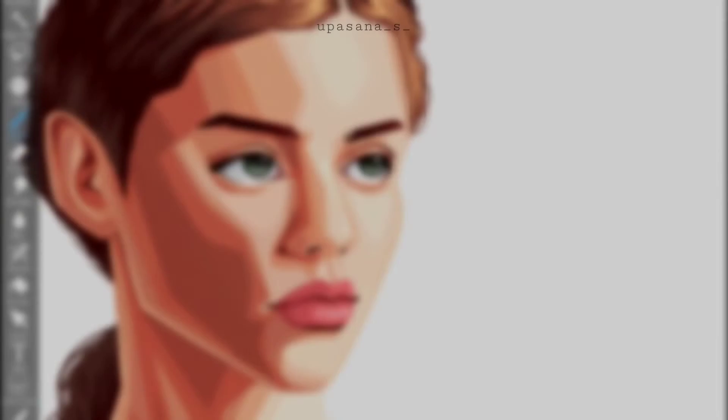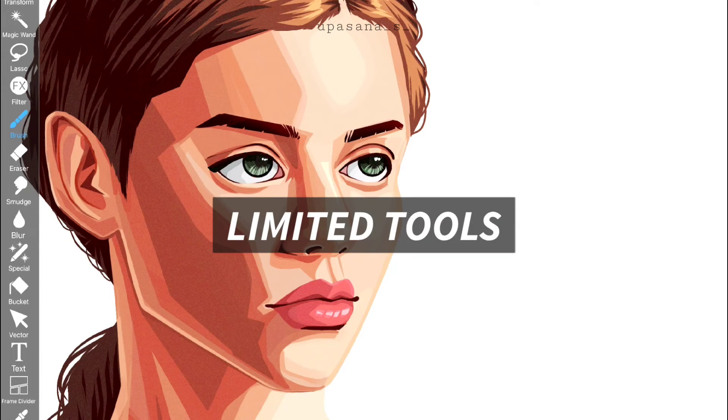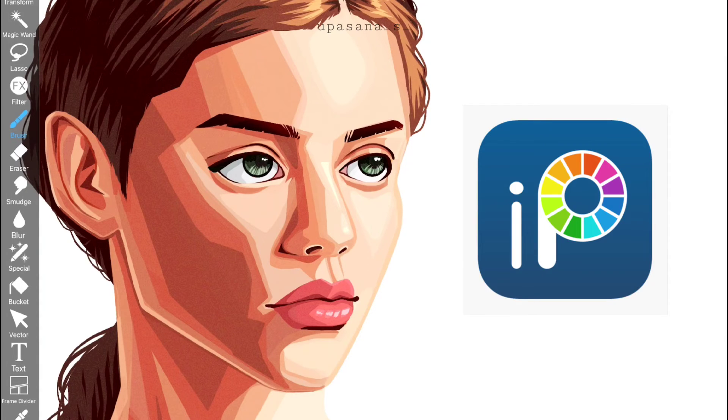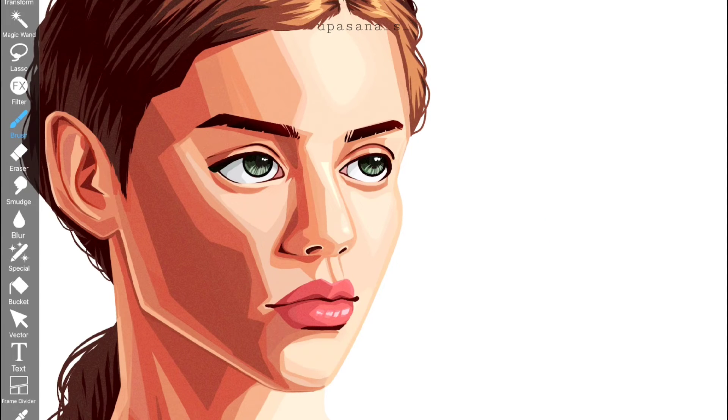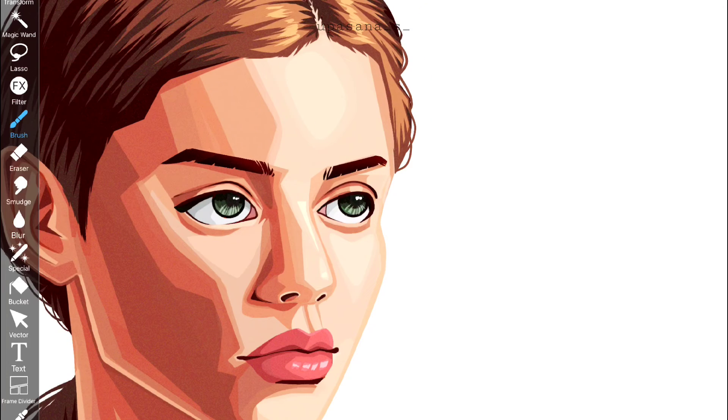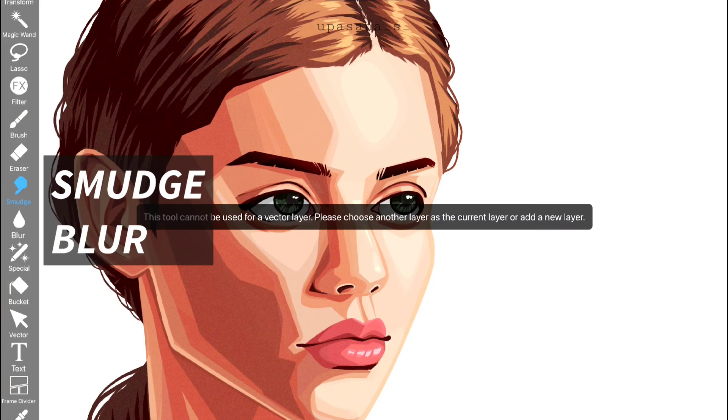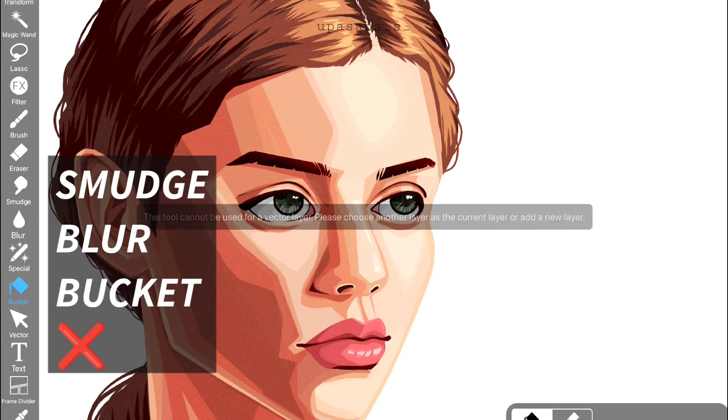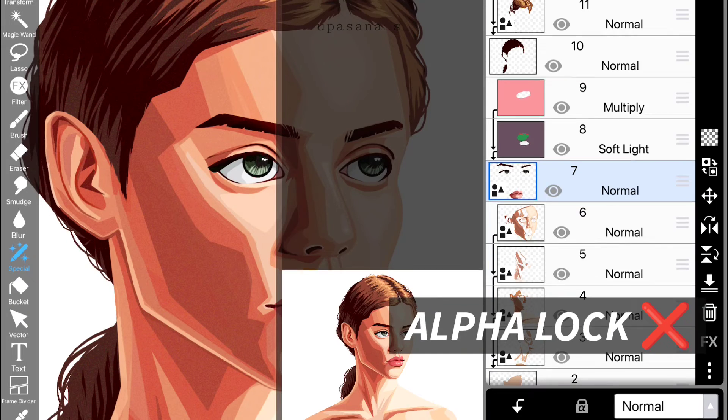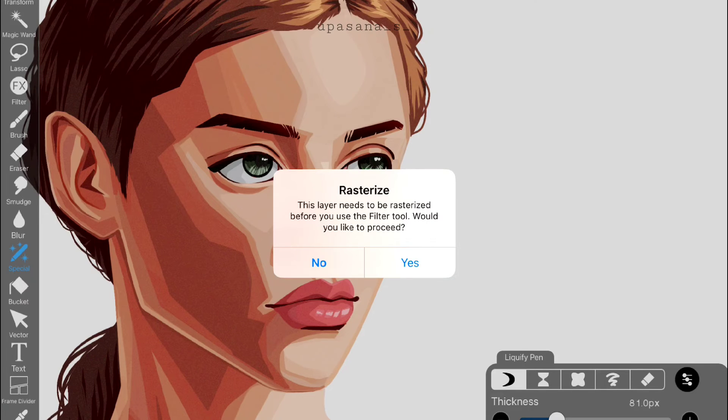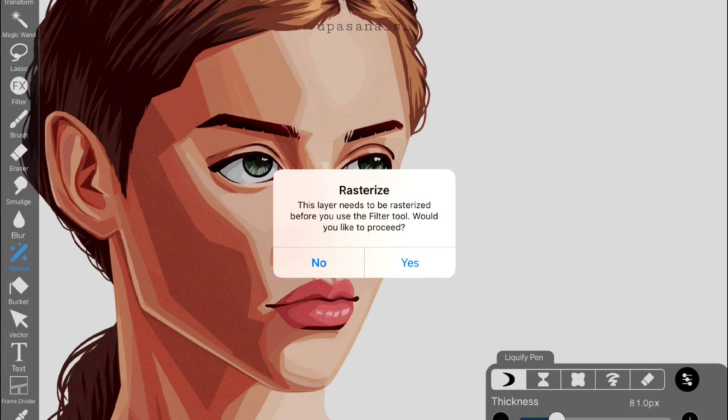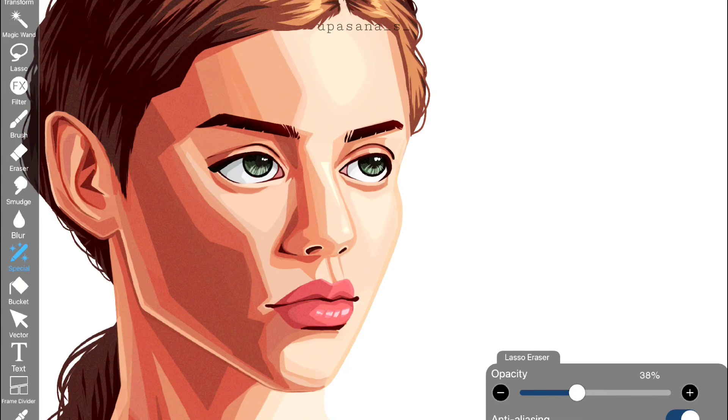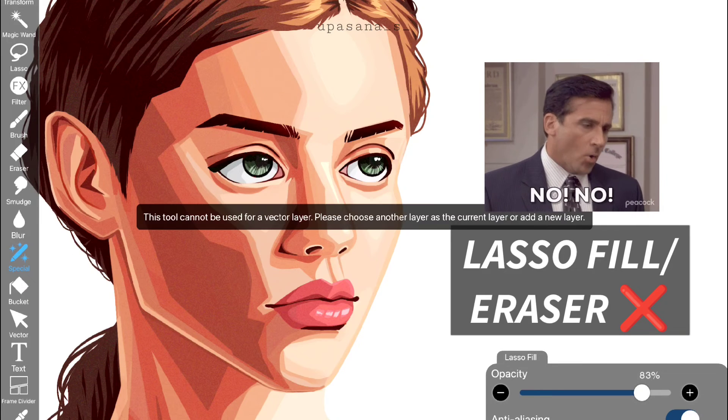So I realized that we cannot use various tools in case of vector layers. At first I thought it's the problem of Ibis Paint but then I did a little research and realized that in vector layers you cannot use a bunch of tools like the smudge tool or the blur tool or the bucket tool. You can't even turn on alpha lock. And I'm not sure if it's the same situation in other app but if you want to turn on FX button it will ask you to rasterize the layer. And the biggest issue for me was that you can't use the lasso fill or lasso eraser tool.